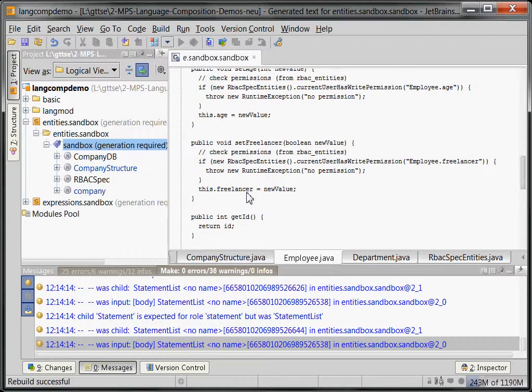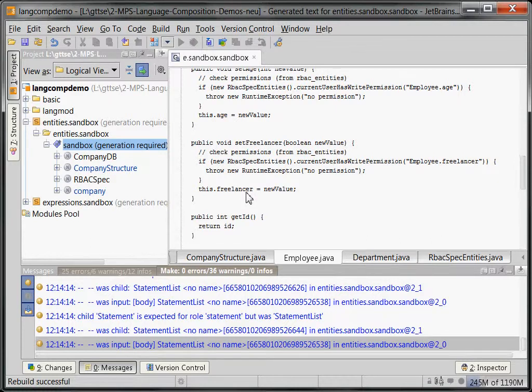Okay. So, that was the entities language, which acts as the base for all the subsequent extensions. So, at this point, I want to finish with this part. And, I'm going to come back to this point in the next part. Whenever you start it. A couple of seconds, I guess.